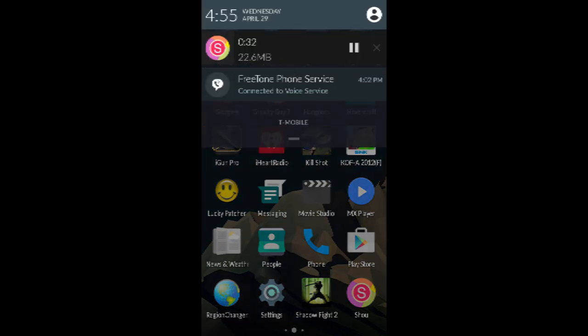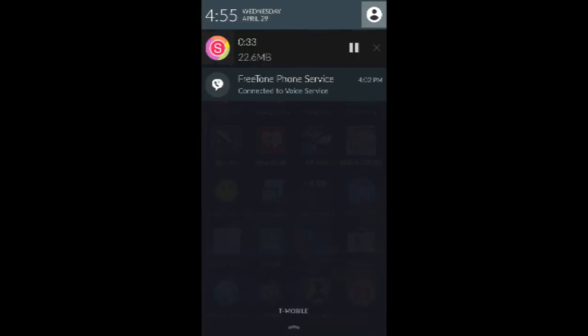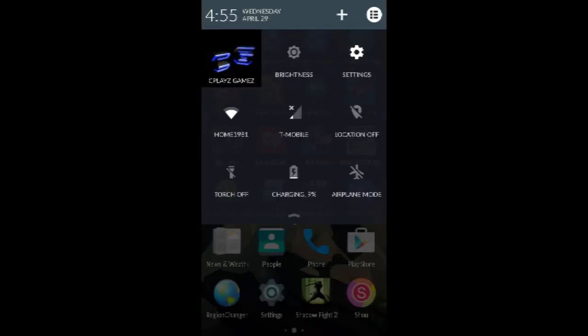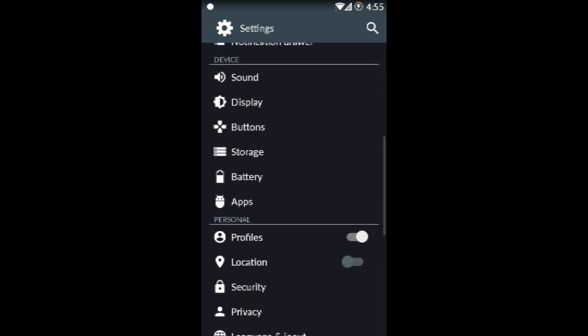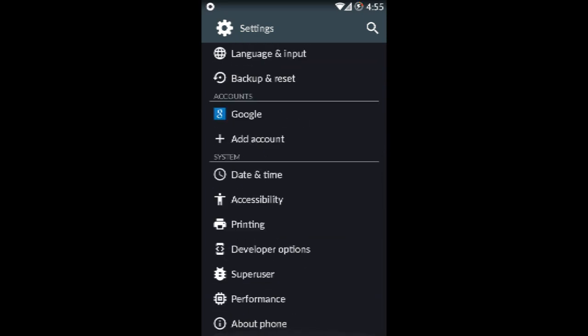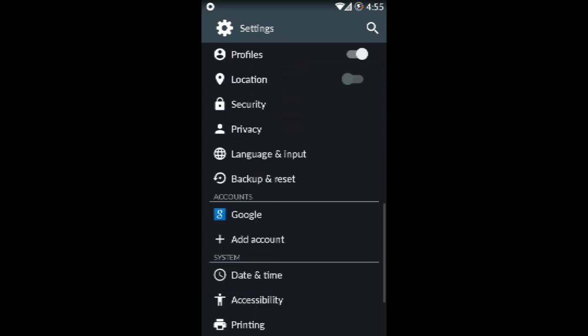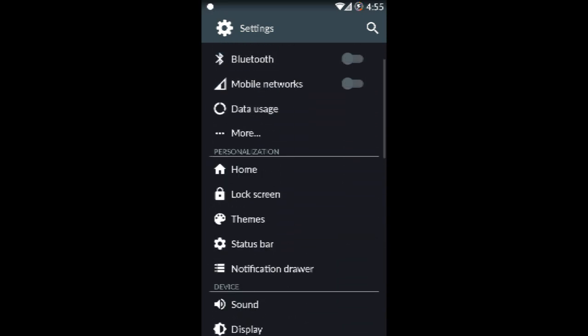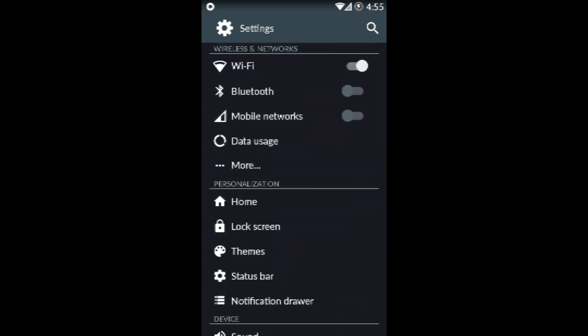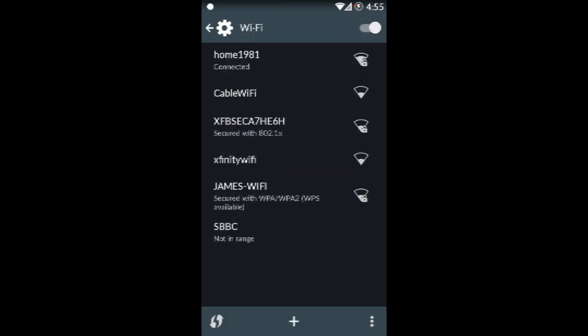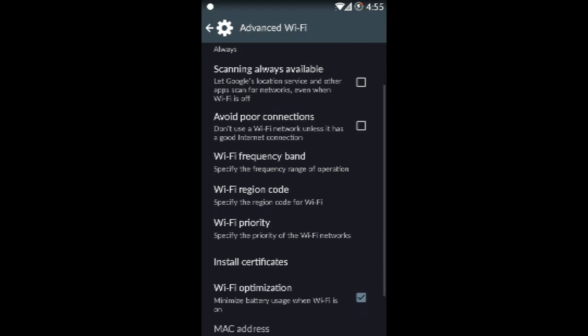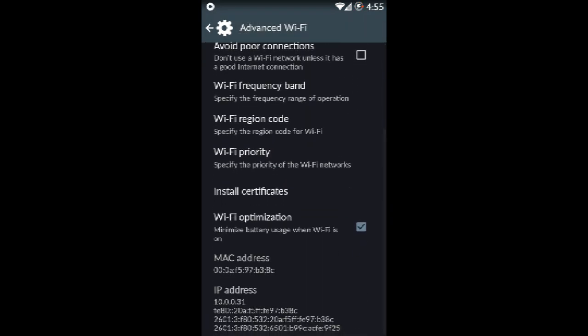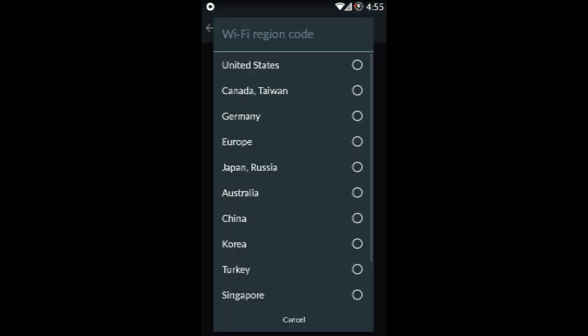Now we're going to go into the settings. In the settings we have mostly basic settings that you can already see. You have the WiFi settings, but those are extras like the region code, WiFi priority, all that stuff is extra stuff.